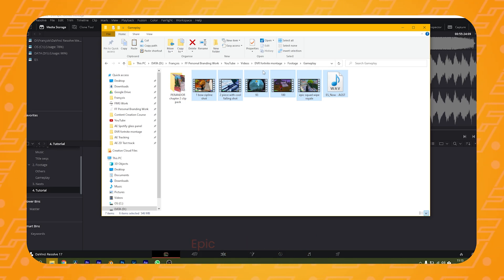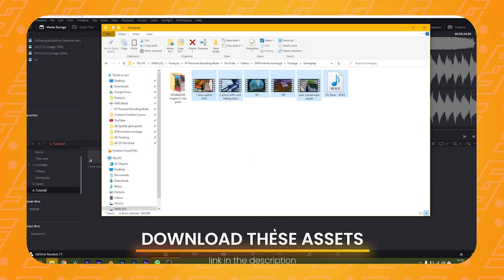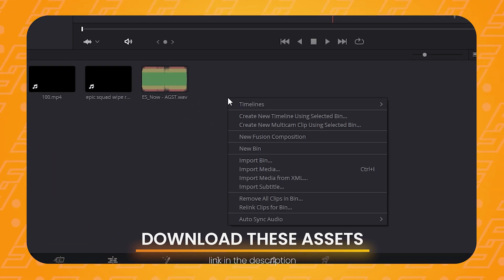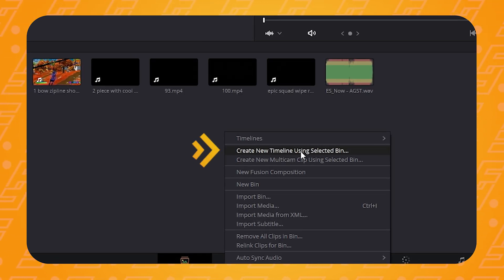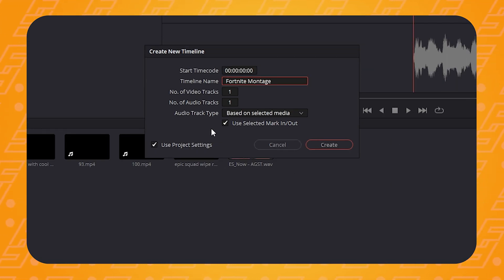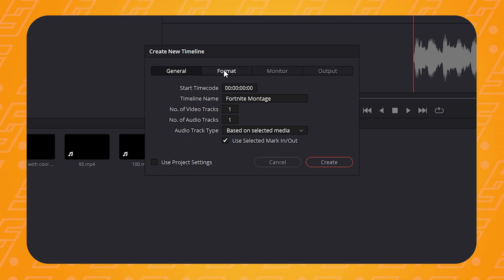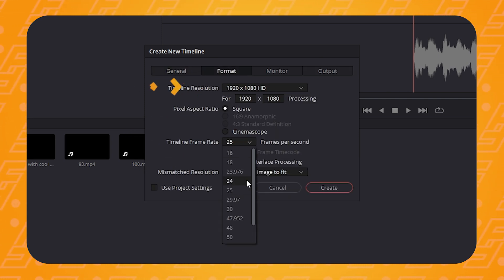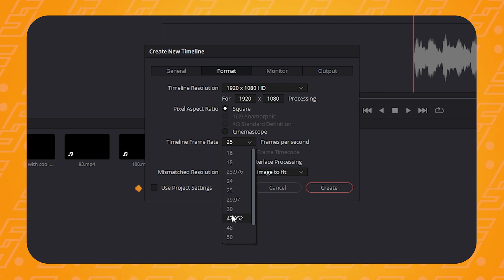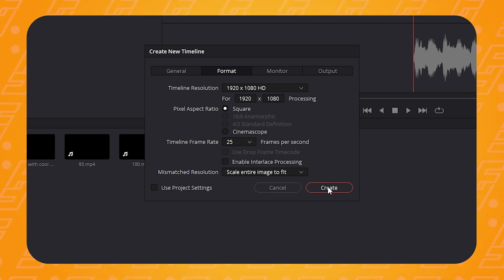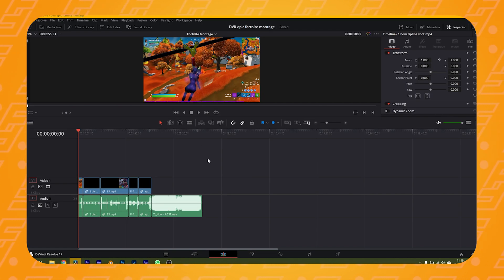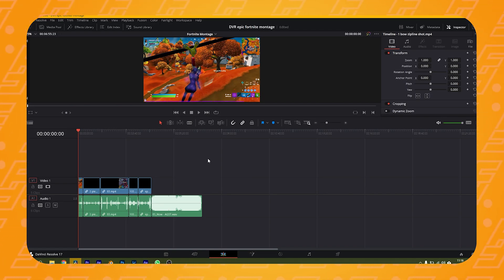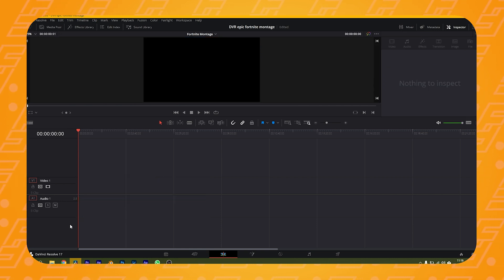Finally, it's time to put all of these ingredients together. I've got five clips and one song, which I'm going to drag and drop into the media browser. Right-click to create a new bin for your footage and a new timeline. Untick the Use Project Settings box, go to the Format tab, and make sure the new sequence is 1920x1080 resolution and, very importantly, 25 or 30 frames per second. Then move to the Edit tab.